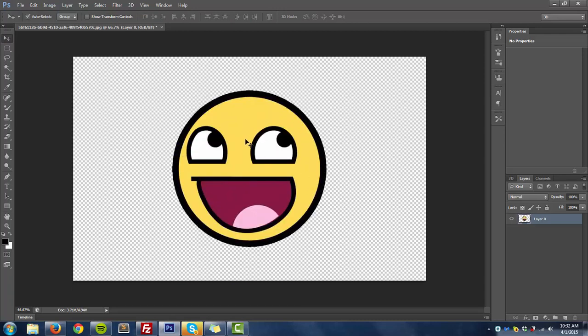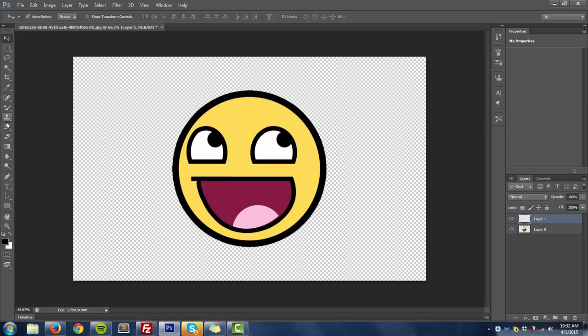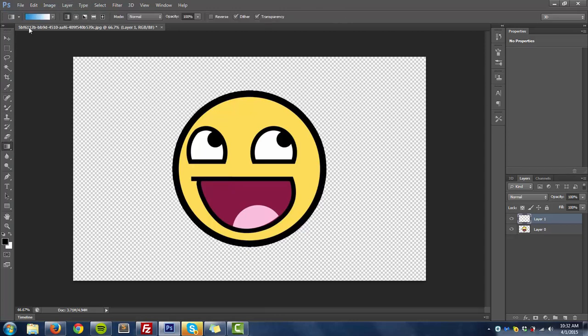Now what you want to do is click create a new layer right here. And you can make the background whatever you want. So basically I want a blue background.